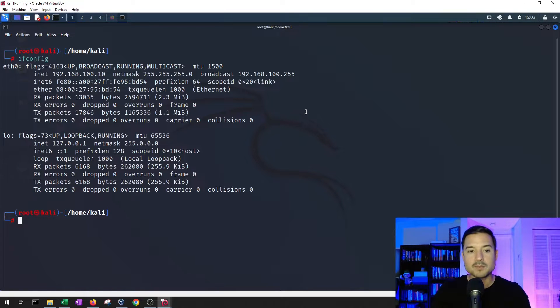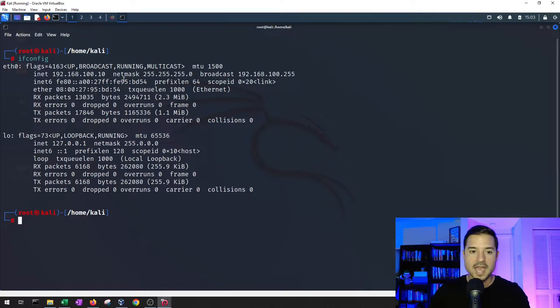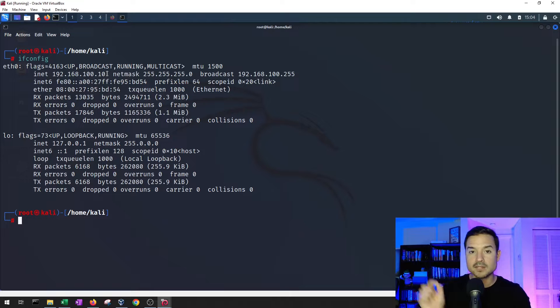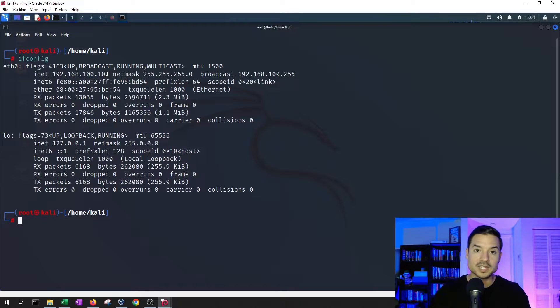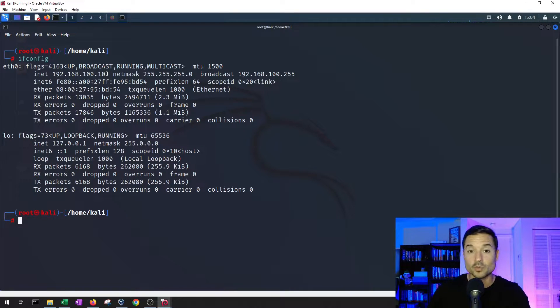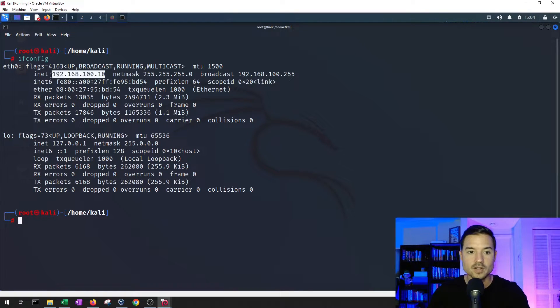Let's clear the screen. Let's get our IP address. We want to get our IP address because the Metasploitable 2 machine is within the same network. We just don't know what IP address it's on.